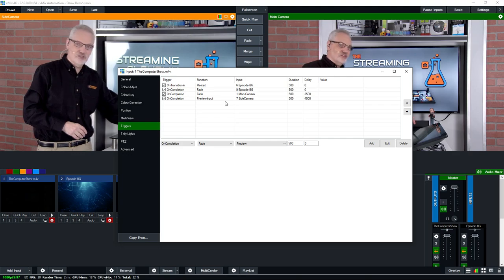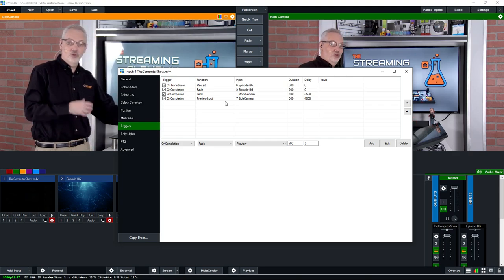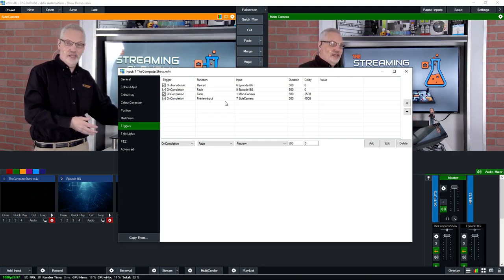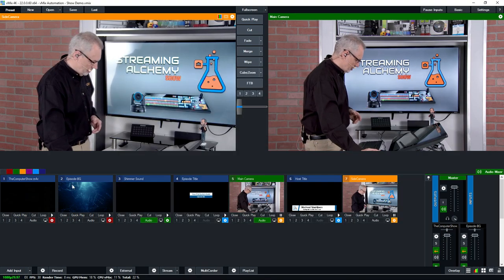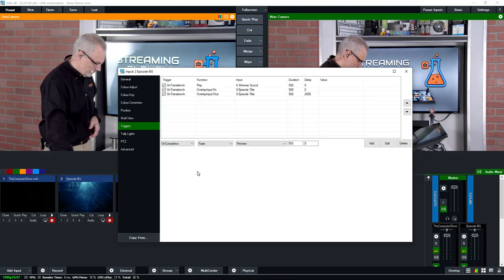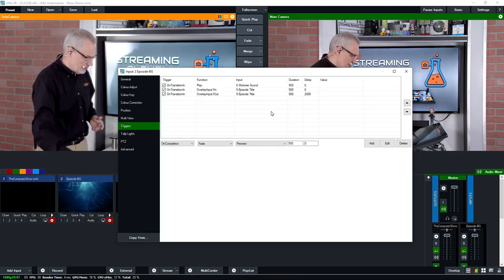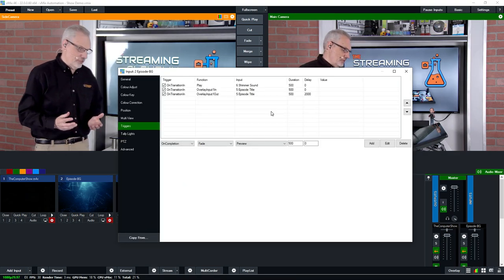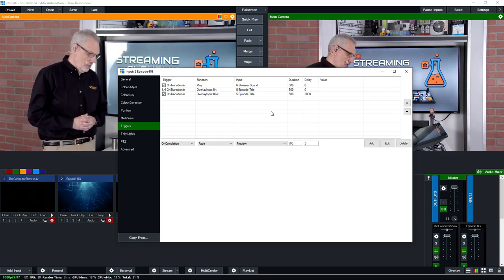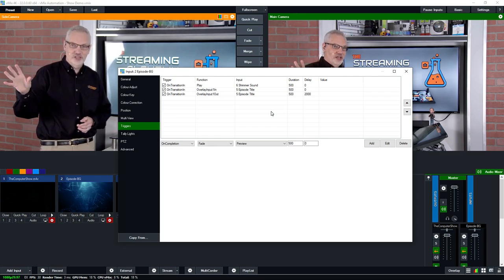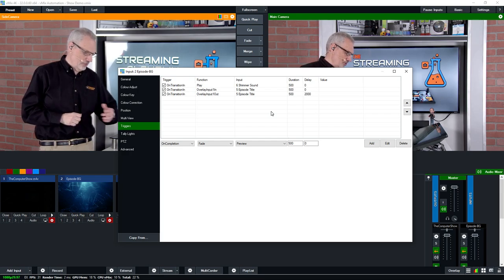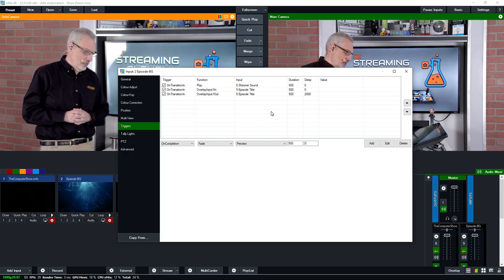When each of these things launched, they had their own set of triggers. Going into the title sequence, you can see I have three triggers. The first one played that shimmering sound you heard — that was on transition in. On transition in, I also started displaying the title graphic that was overlaying the background.